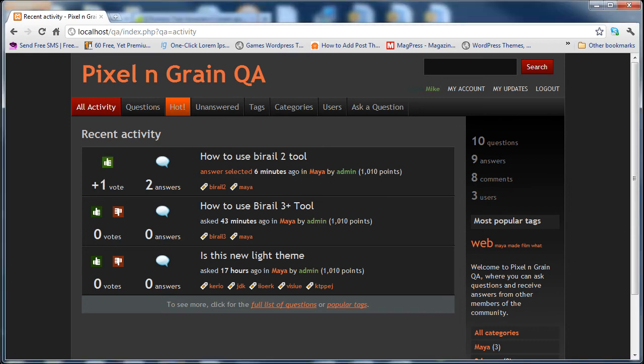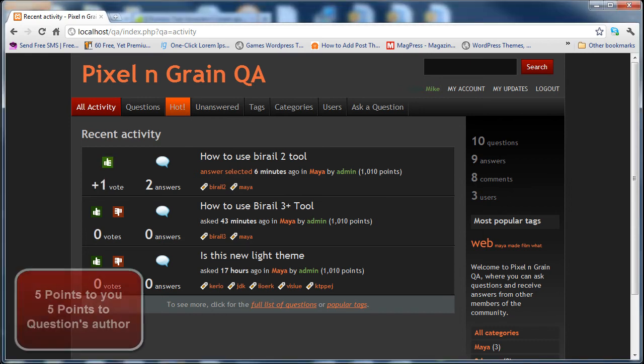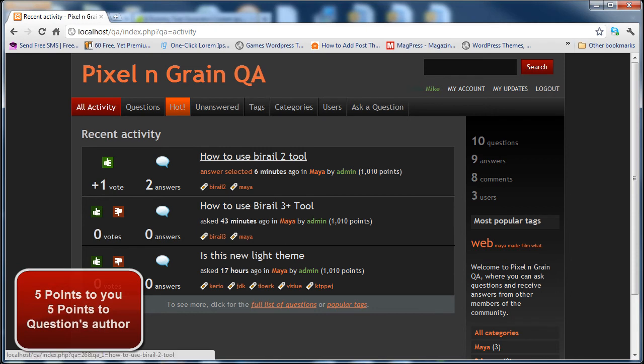As soon as you add a plus voting, it will add 5 points in your account as well as the question's author account.